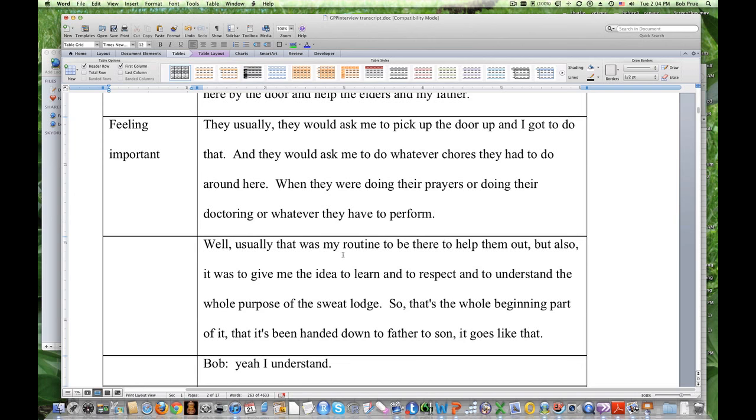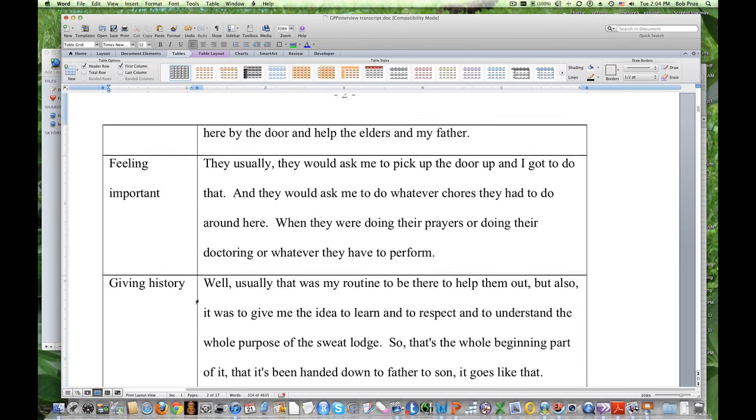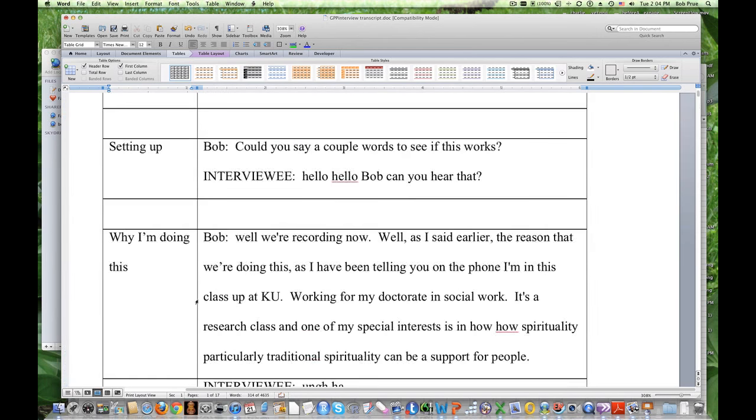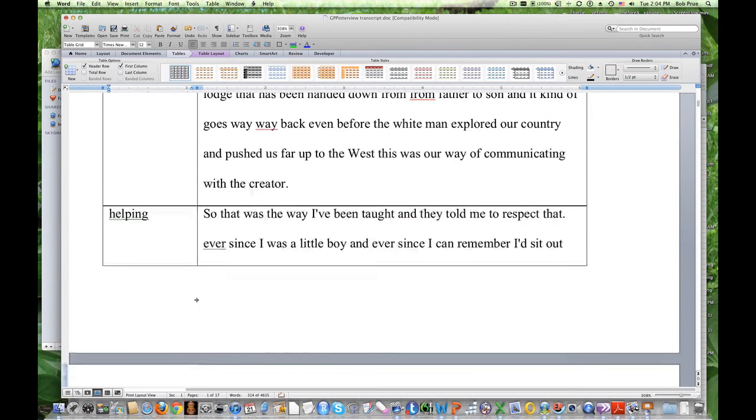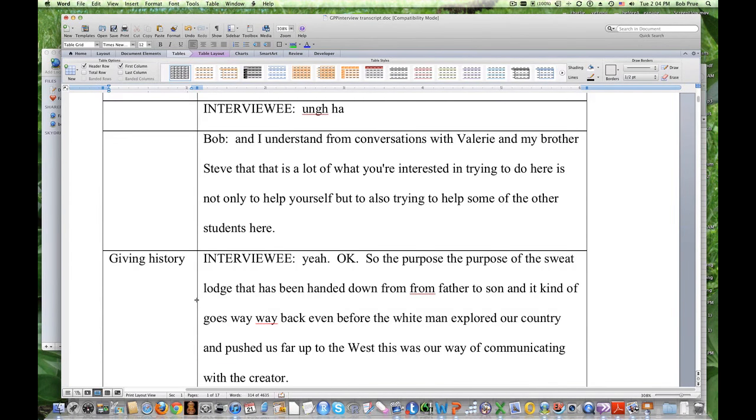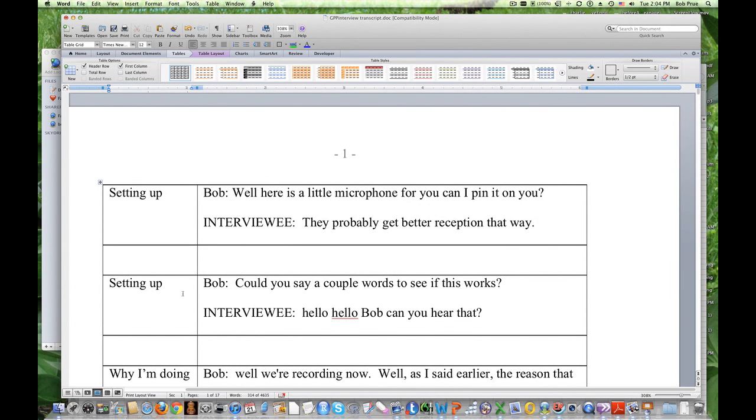So, again, I'm going to separate that out into a new row above there. And, I'm going to call that feeling important. One of the things that I kind of just read into that was a sense that he was feeling, and I'm remembering the interview a little bit, you know, how kind of, there's a sense of pride even though, you know, he didn't want to go into it because, you know, he's a pretty religious person. He felt good about being able to help his dad and help the elders in his tribe to do that ceremony. Well, that was using my routine to be there to help them out, but also, it was to give me the idea to learn, to respect, and to understand the whole purpose of the sweat lodge. So, that's the whole beginning part of it. It's been handed down father to son. It goes like that. So, again, that's a piece of giving history again, which I think we've already used. So, now, you saw me just type giving history in. Had I been in Excel, that would have auto-filled.